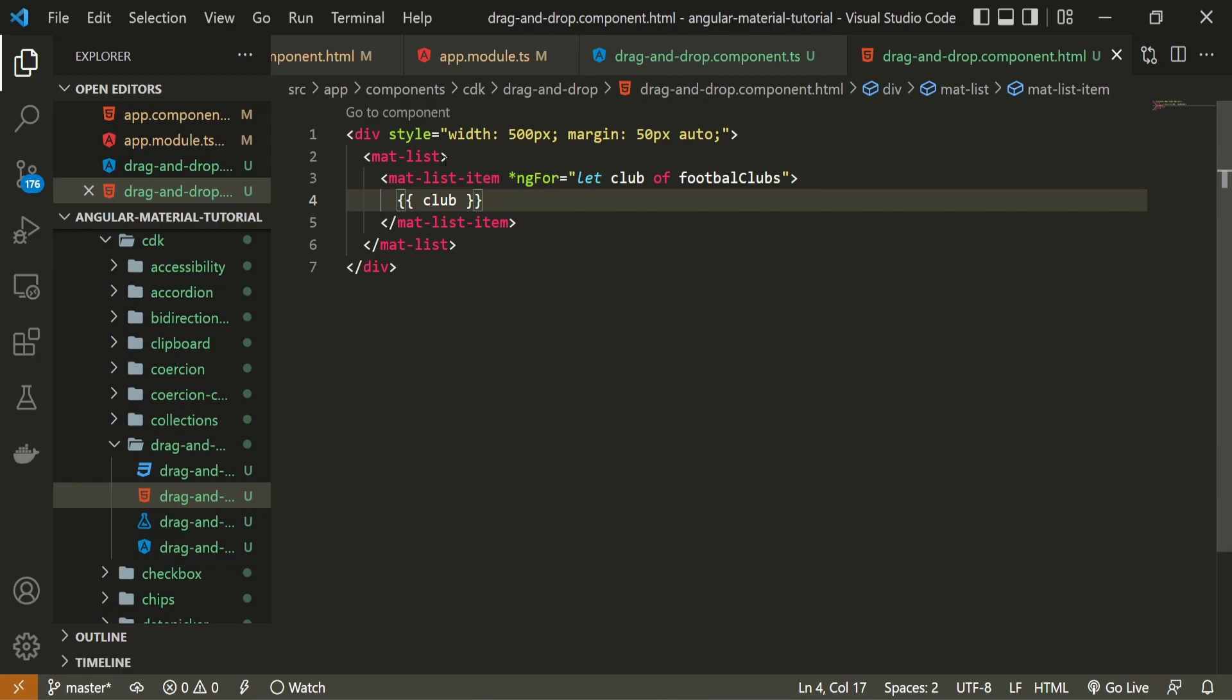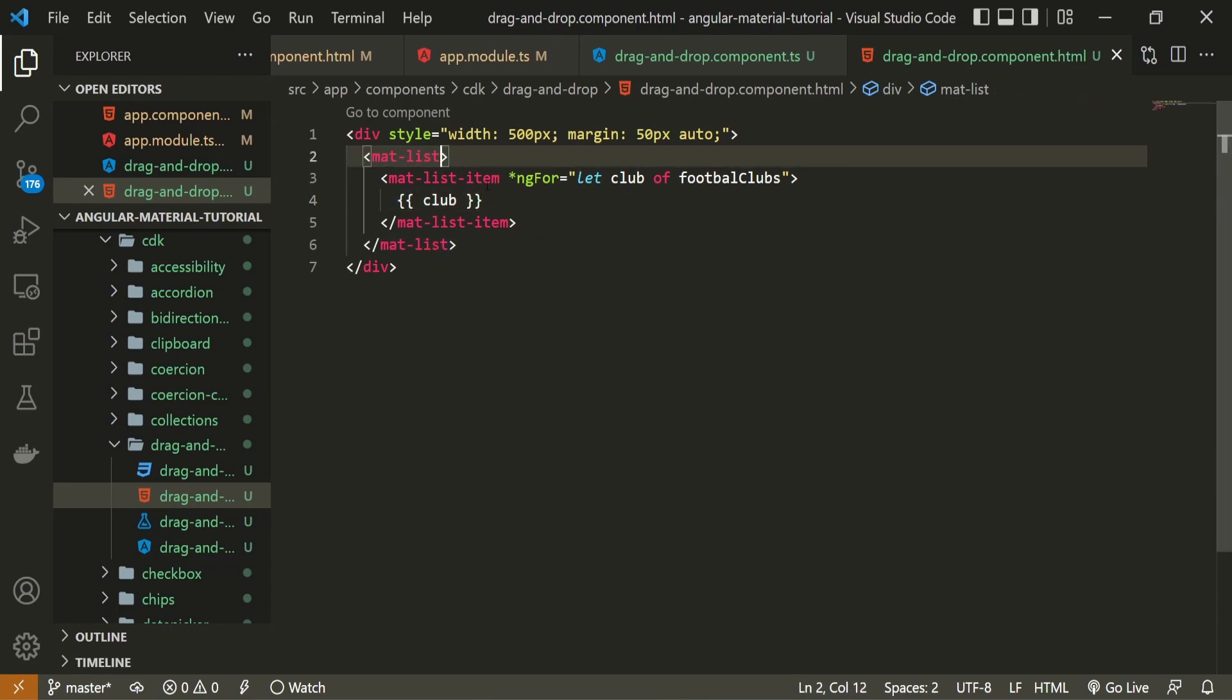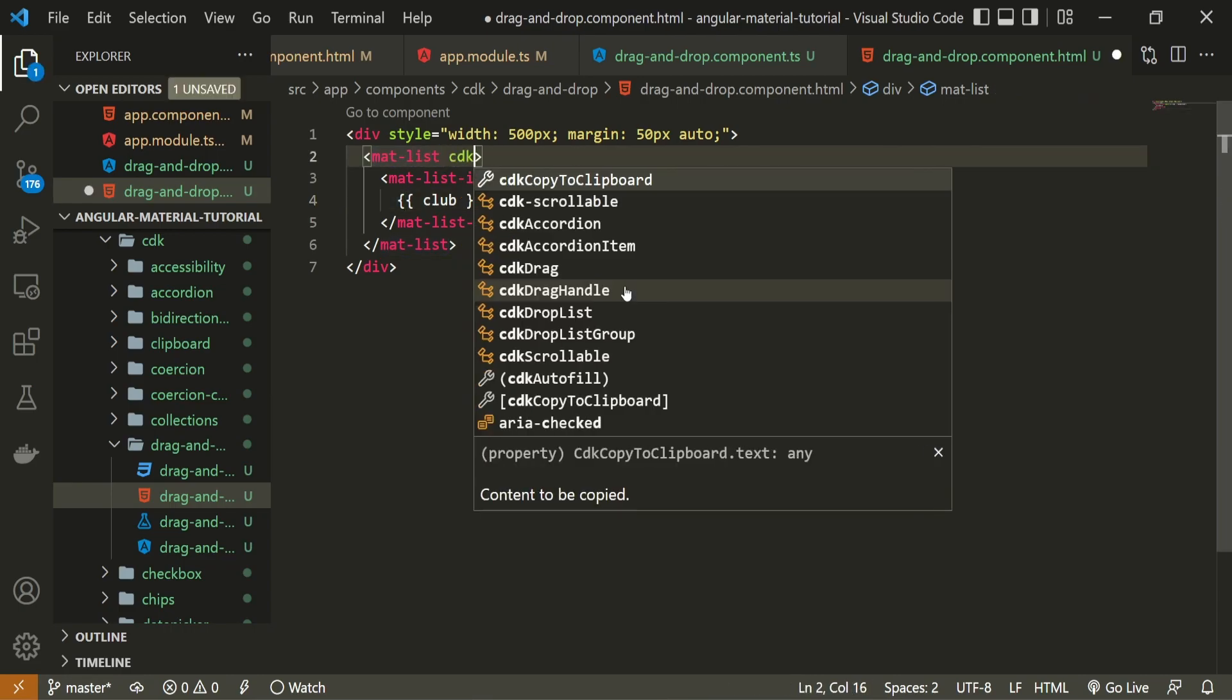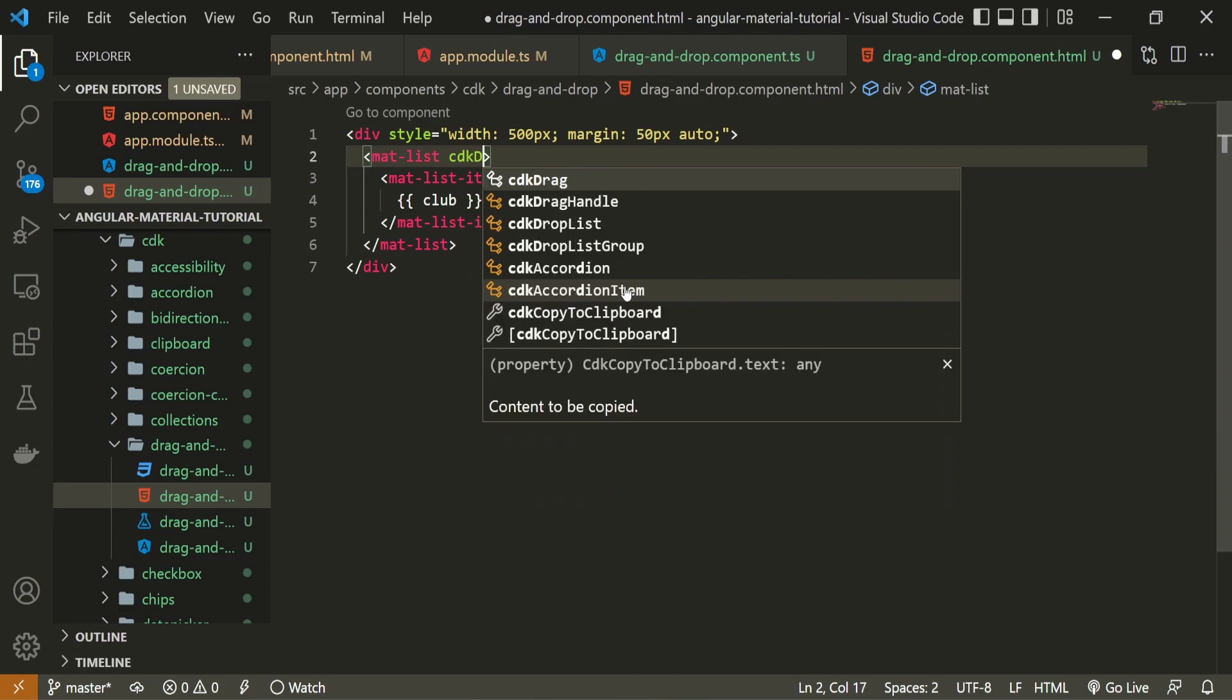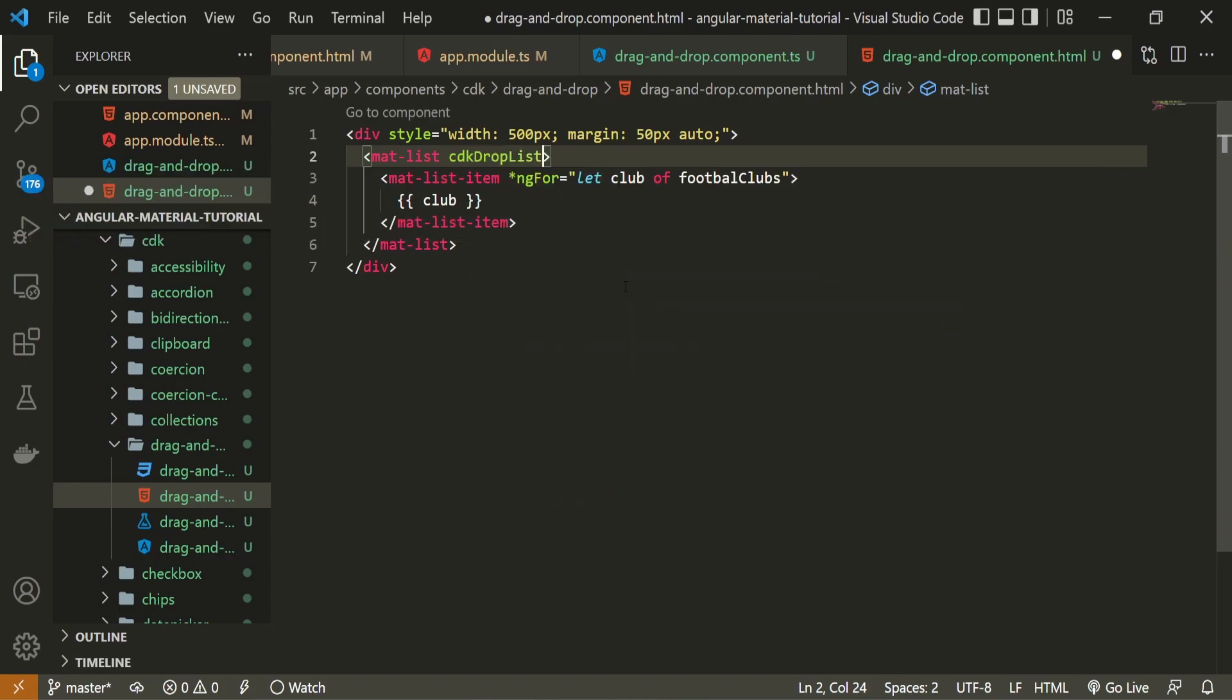So for that, this is my parent, this mat list. And on this mat list, I can use cdk drop list attribute here. Next to this drop list, we should also specify each drop item that we could use. For example, our clubs.